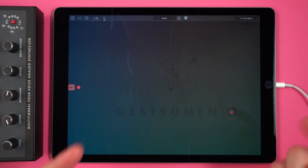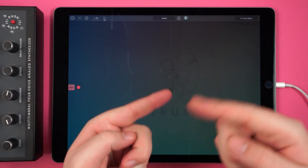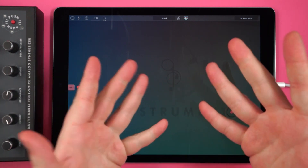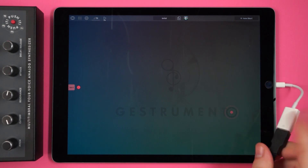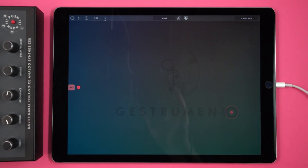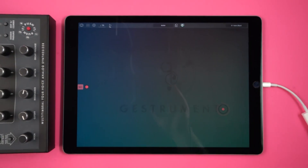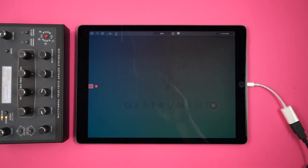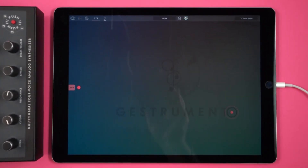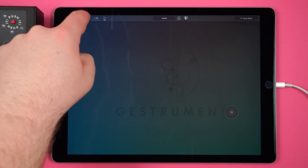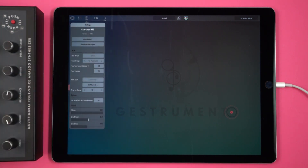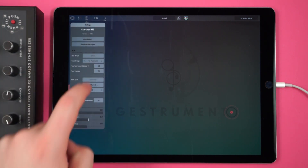Now let's talk about how to control other apps and synths with Gesturement Pro. Let's get into MIDI outputs. First of all, I'm going to plug a camera connection kit into my iPad. This allows me to hook up a synth or MIDI interface that takes MIDI over USB. To start sending MIDI to your device, tap the cogwheel, then select your synth under the output menu.